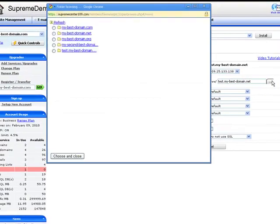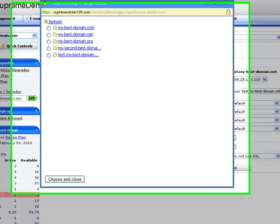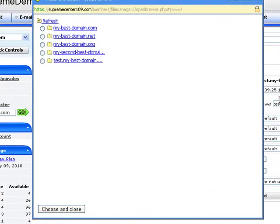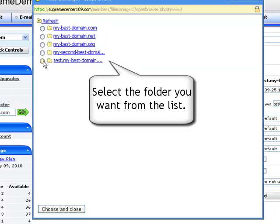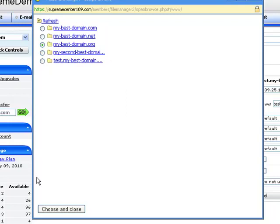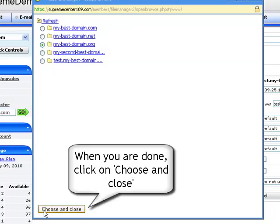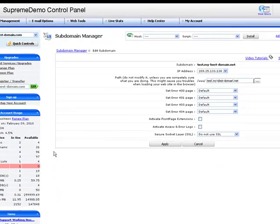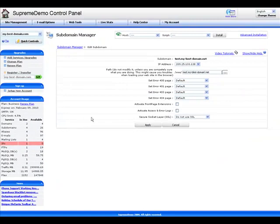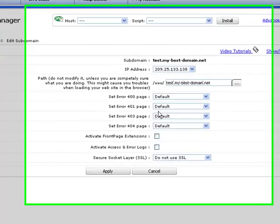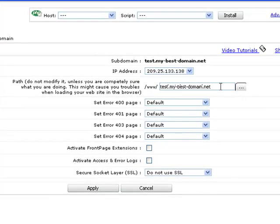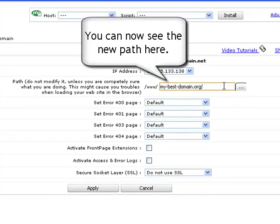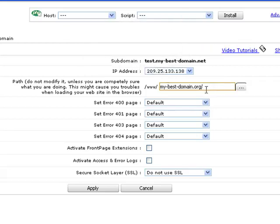Now simply select the desired folder from the list and then hit the Choose and Close button to confirm your selection. Now you can see the address of the newly selected destination folder specified in the path field.